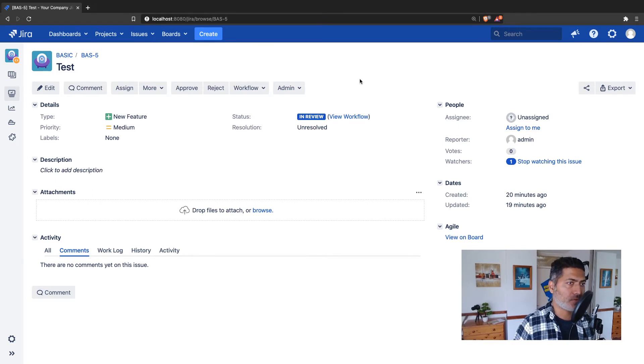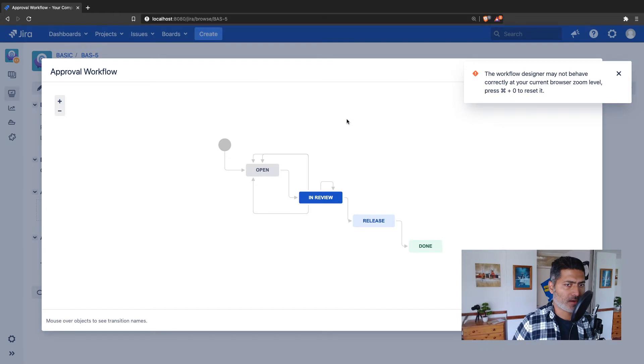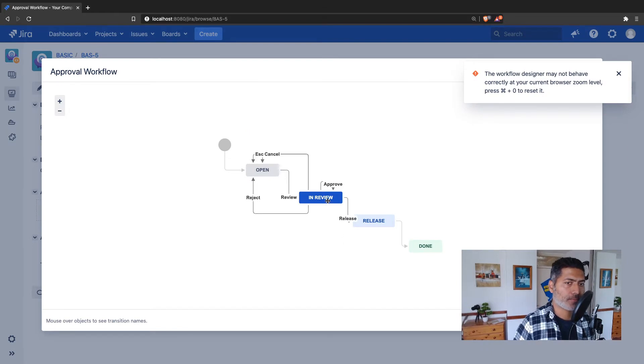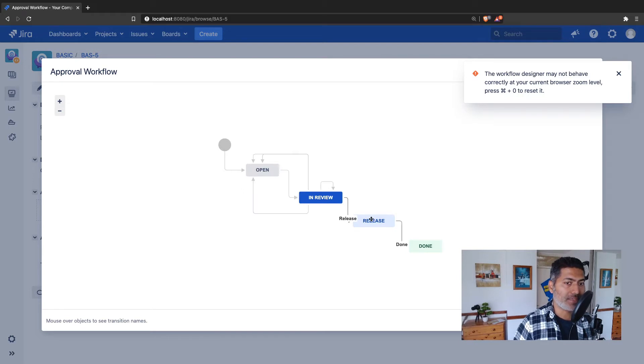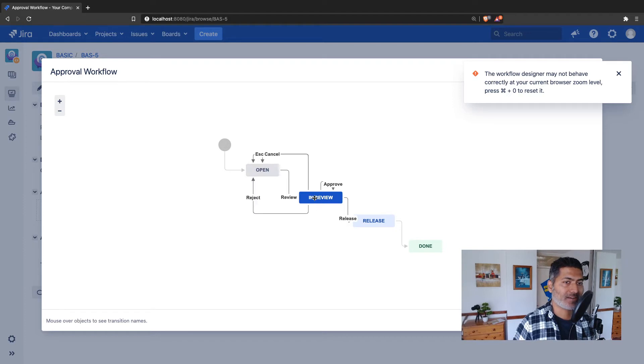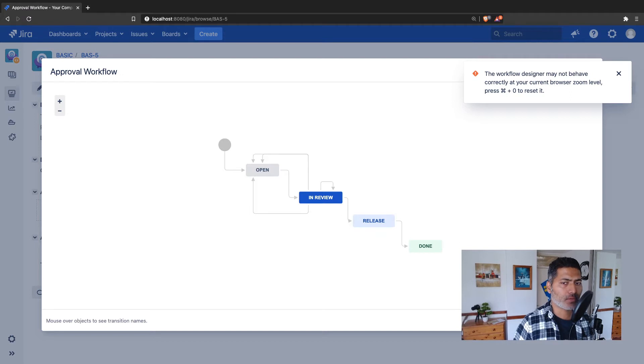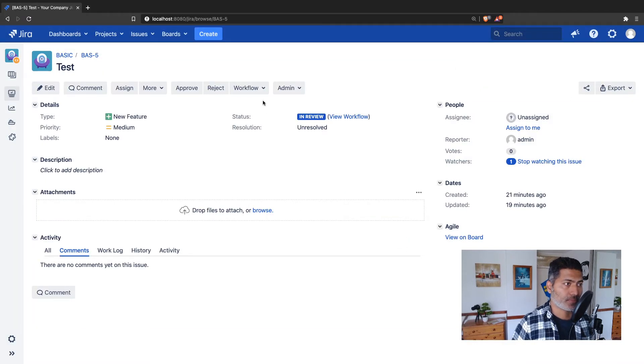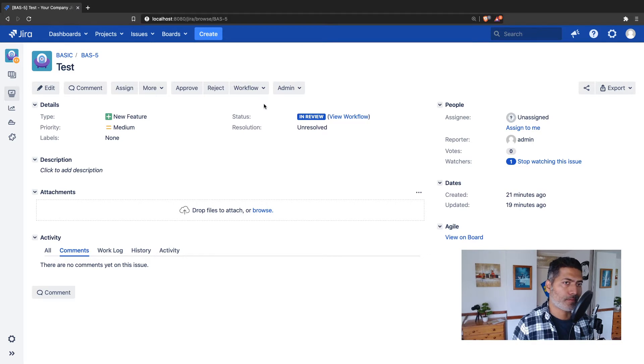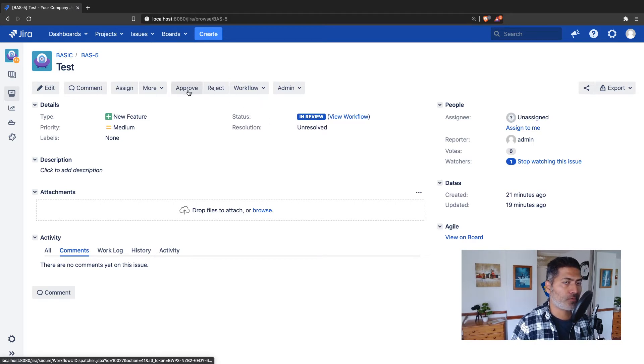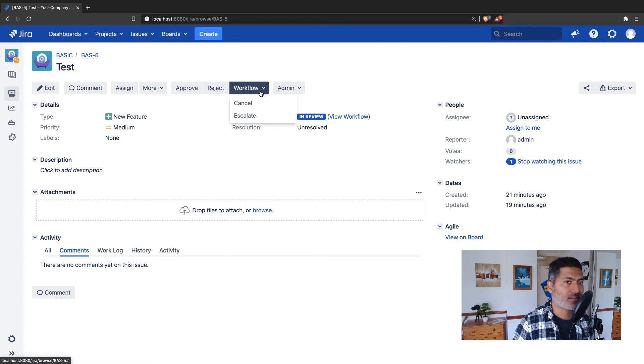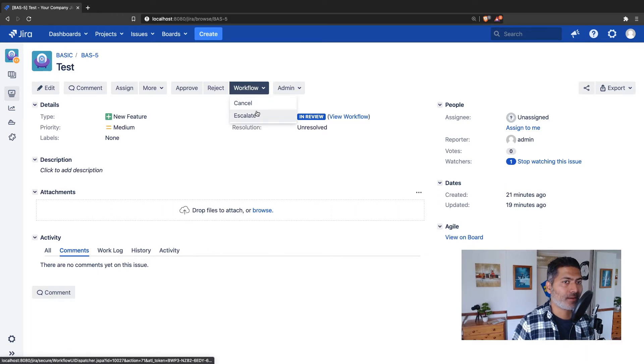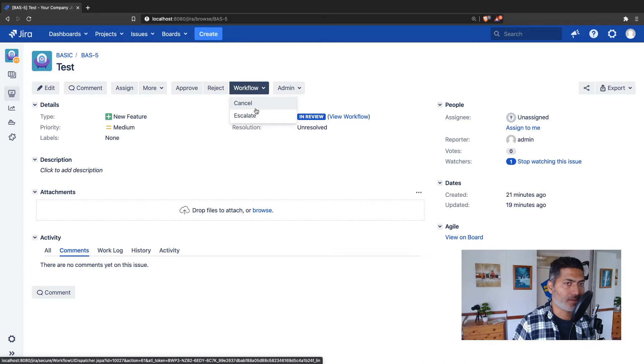Let's say you have a workflow where the issue is in review state. From this particular state, the issue can go to either release, approve, reject, escalate, or cancel. So basically, for the end user, there are different options. The end user can click on approve or reject, and when you have more than two or three workflows, the remaining workflow transitions are displayed in a dropdown here.